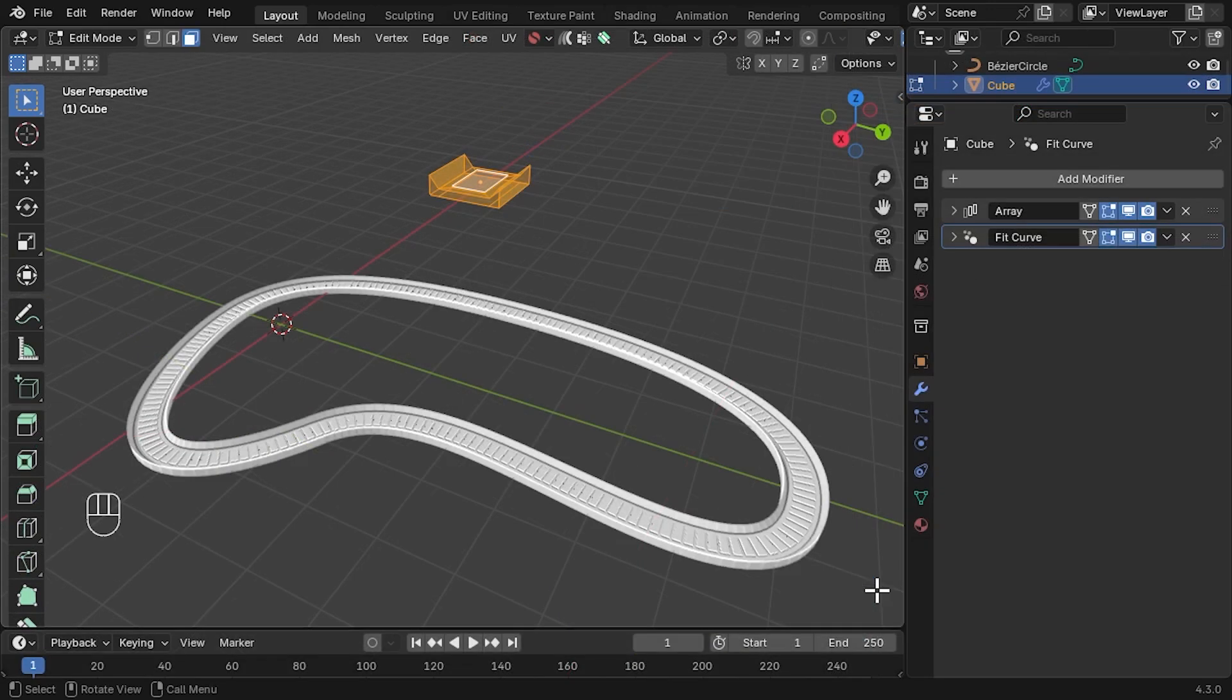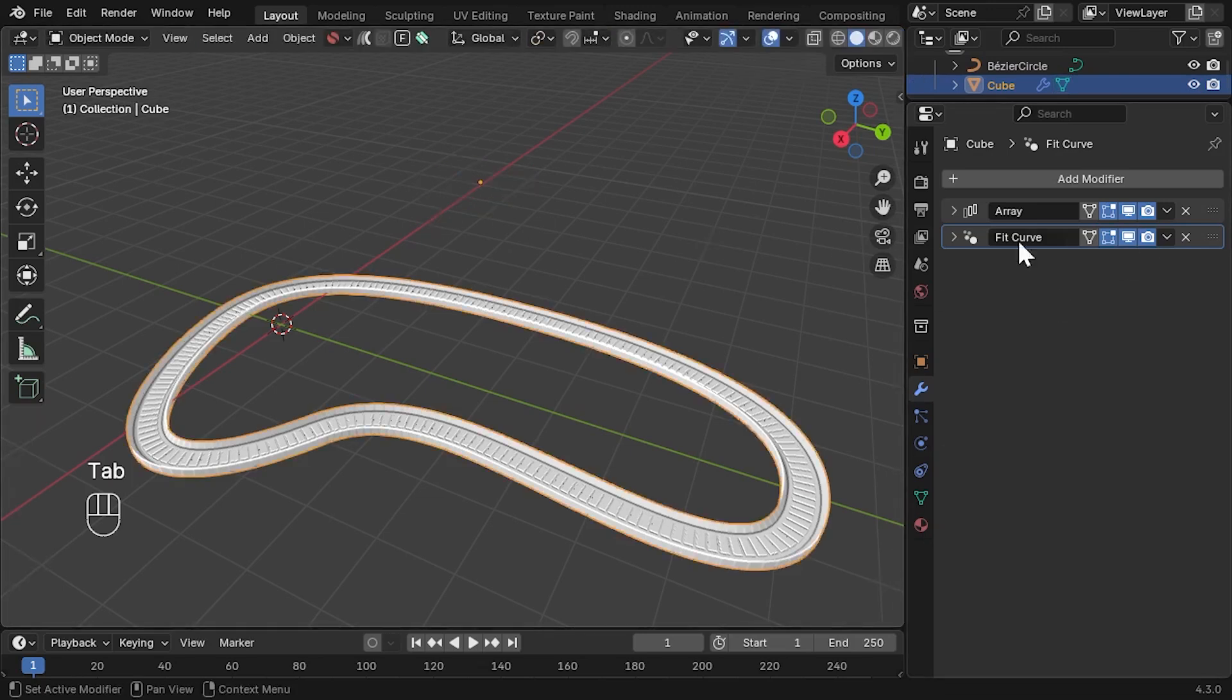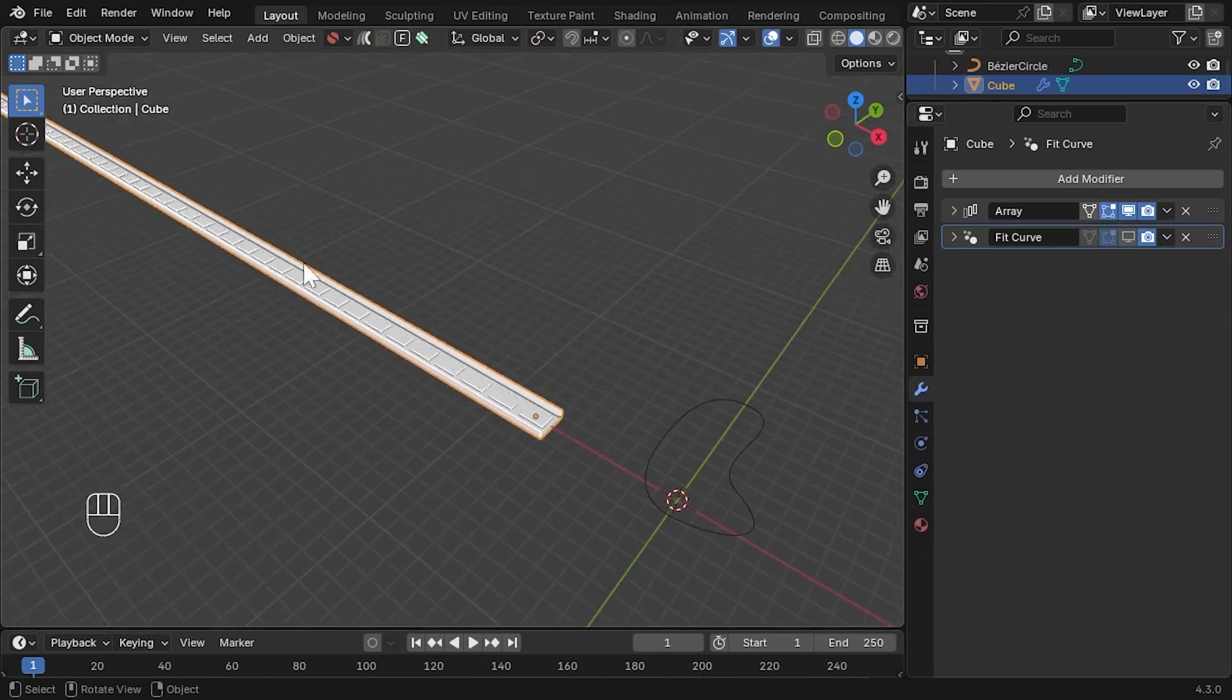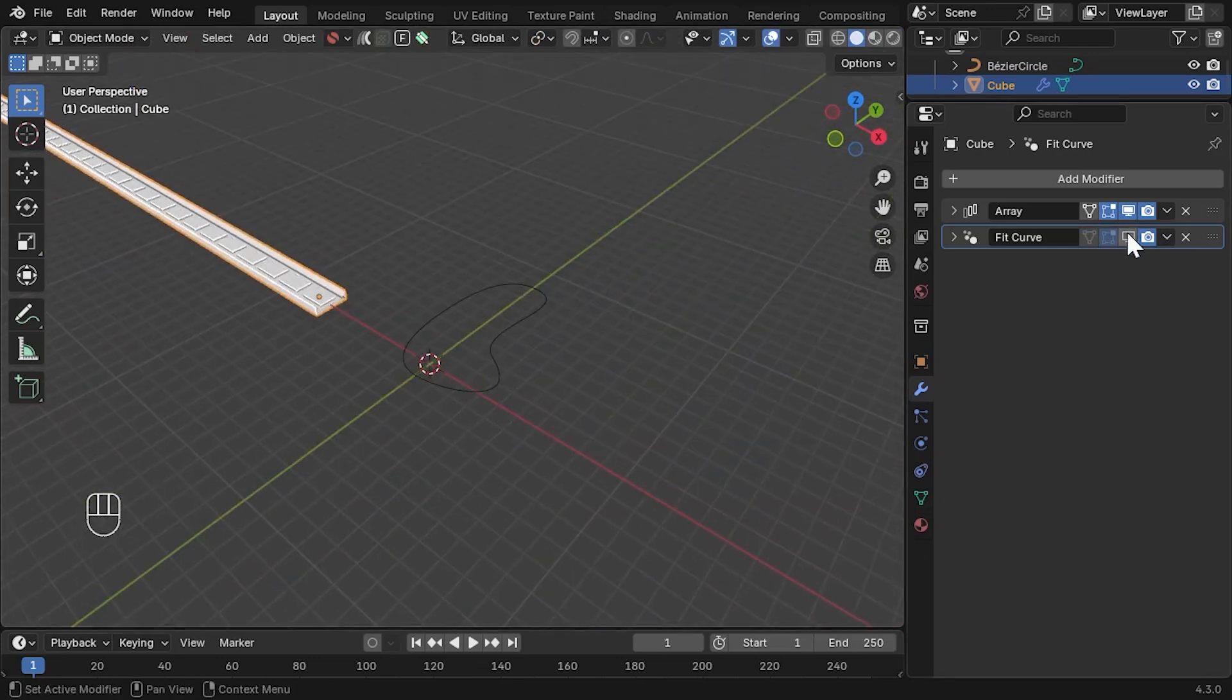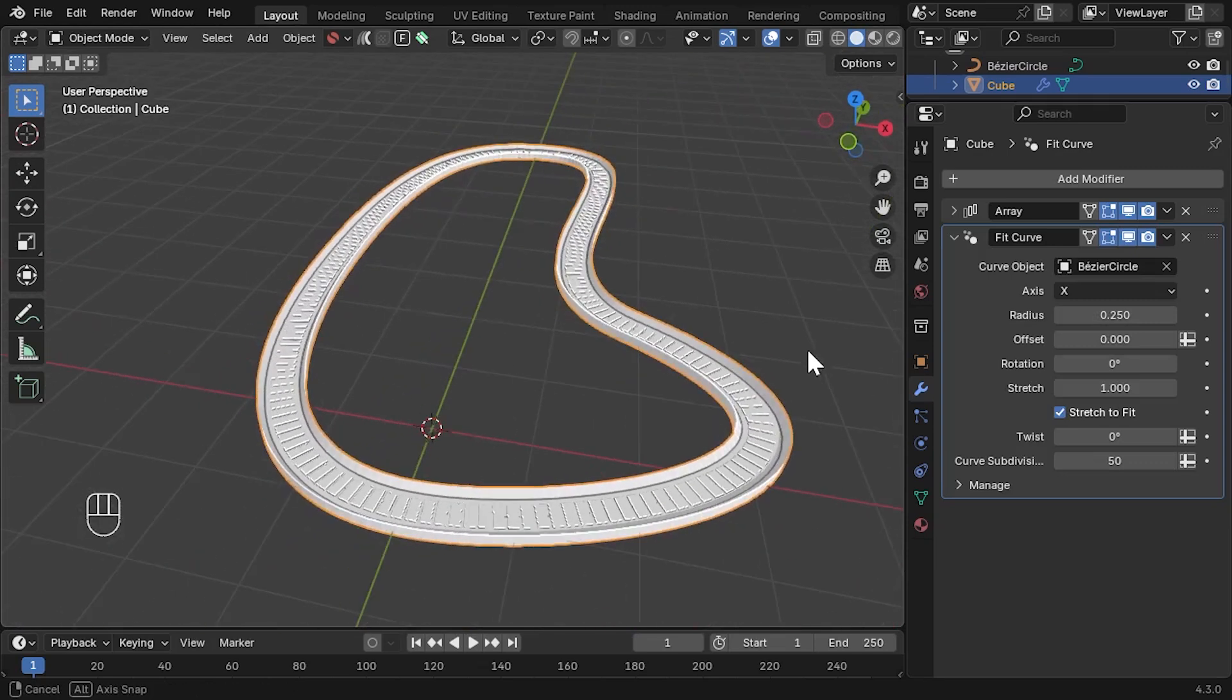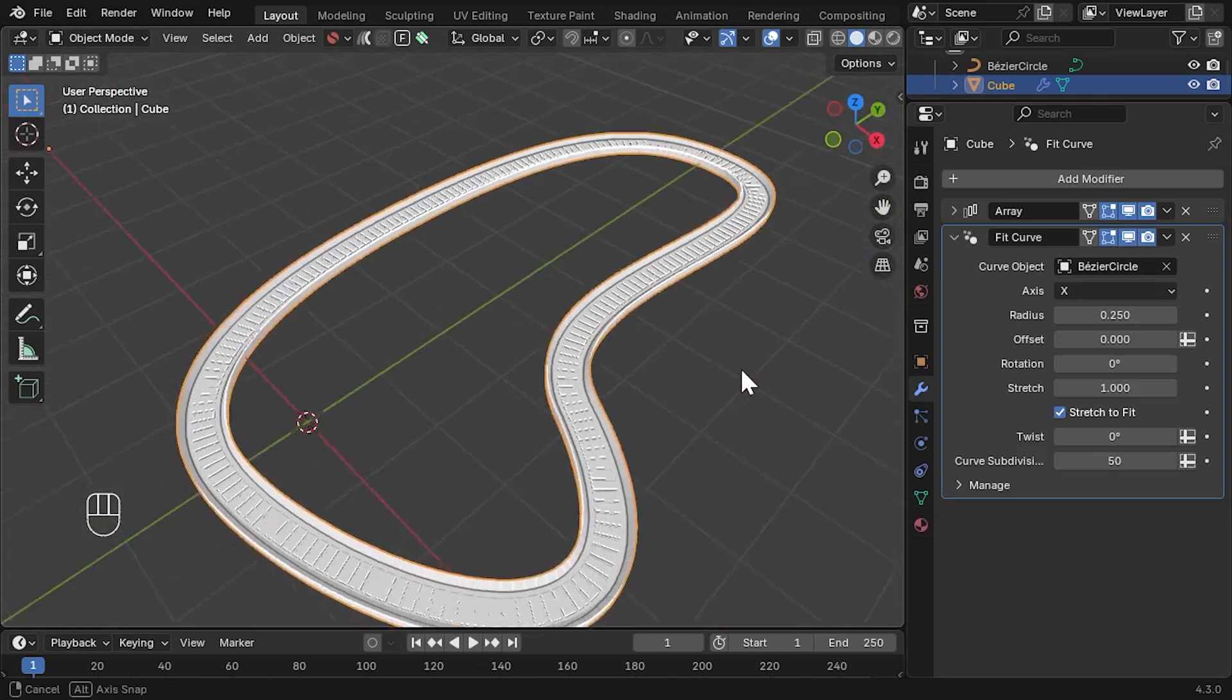Let's carry this on to a racetrack style setup. Here, I have a basic object that I have repeated using an array modifier, and then set to deform around a circular curve using the Fit Curve modifier.